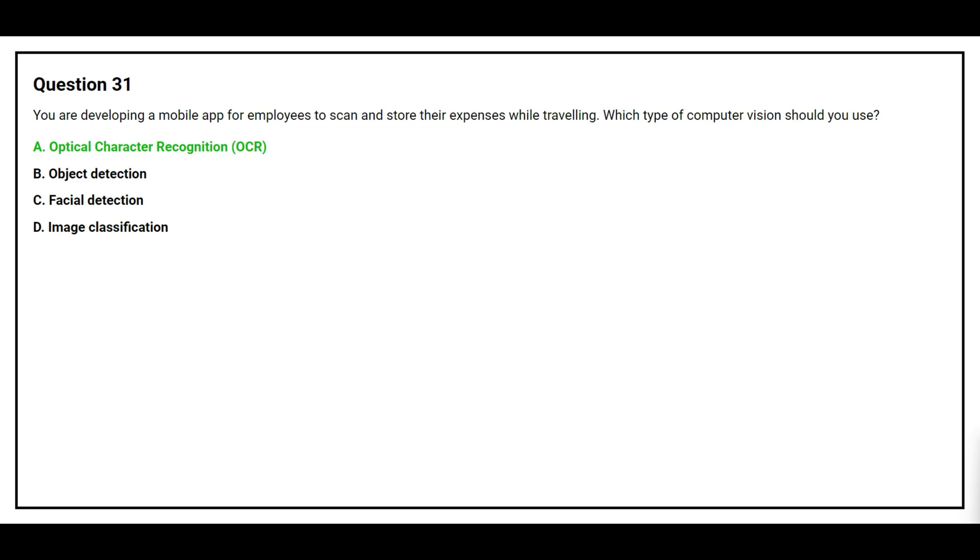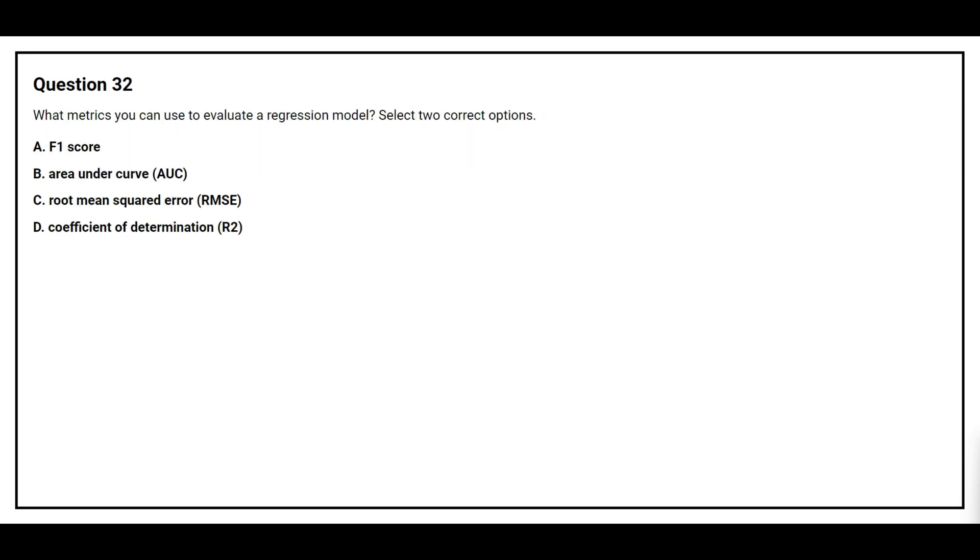The correct answer is Option A: Optical Character Recognition.